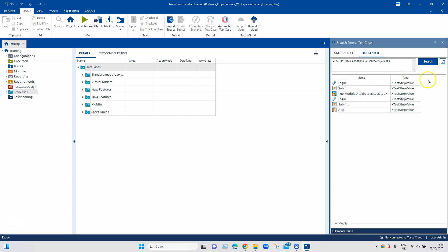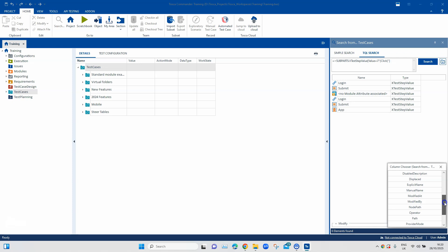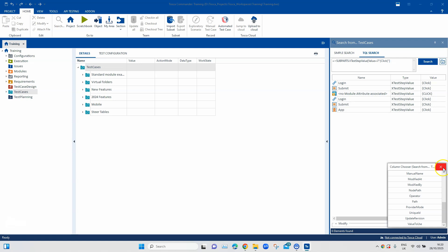Here you can see it has returned all the test steps which are used with this particular click method. If you want to see more columns here, we can choose the column chooser here and then choose the value. So, once you choose this value column, you will see that it is showing me I have used the click methods on these particular elements.